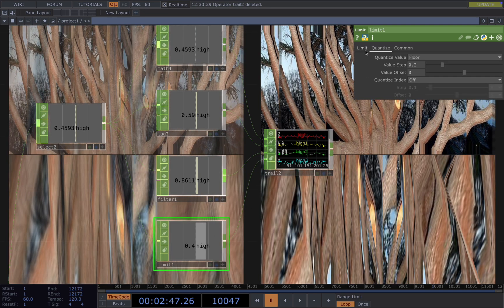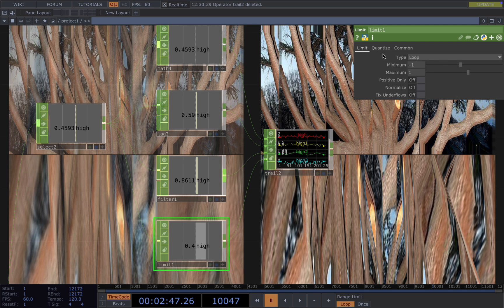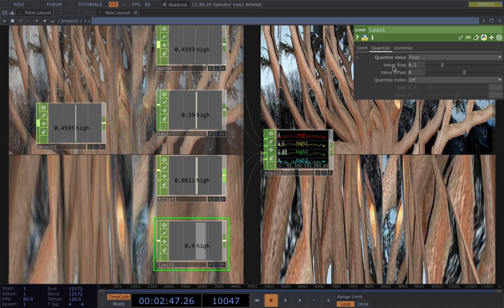And then for the limit, you can use it to clamp the values to a specific range or use it to filter out some of the values. For example, use the different types here. Limit it to a specific range. You can also use the quantize here.